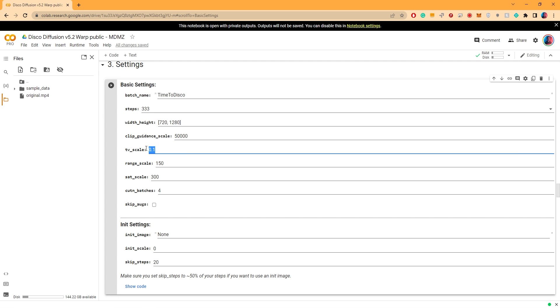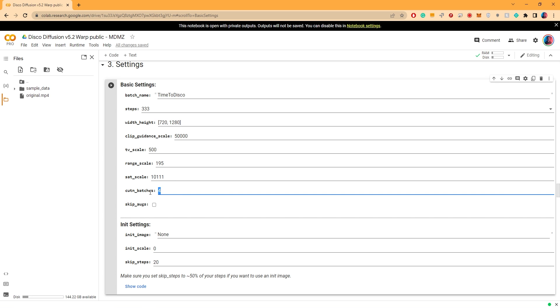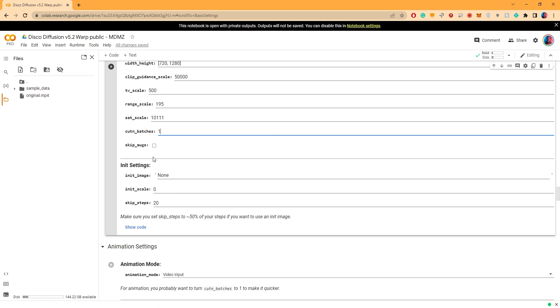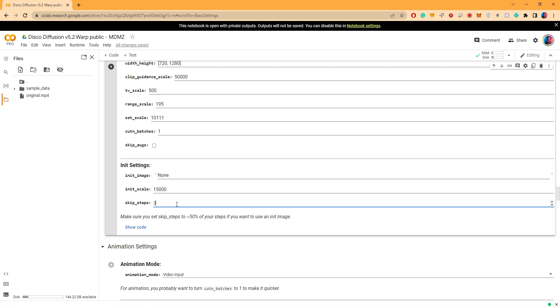At the end of the video I will show you another tool you can use to enhance and upscale the final animation. For clip guidance settings let's go with 50,000. Set the TV scale to 500, the range scale to 195, and the saturation scale to this value. Let's change this to 1, which according to the cheat sheet will speed up the process. Finally set the init scale to 15,000 and the skip steps value to 300.